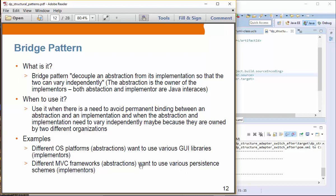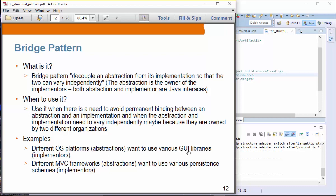Another example is different MVC frameworks like Spring MVC or Play — those MVC frameworks want to use various persistence schemes. So various persistence schemes are implementers. This could be JPA, Hibernate, or OpenJPA. You can think of framework vendors as different vendors from the ones that make persistence implementations. So OS vendors are abstractions, GUI libraries are implementers. Similarly, MVC frameworks are abstractions and various persistence schemes are implementers.